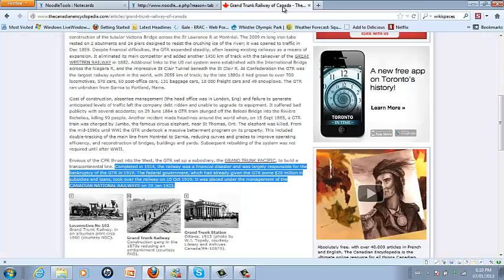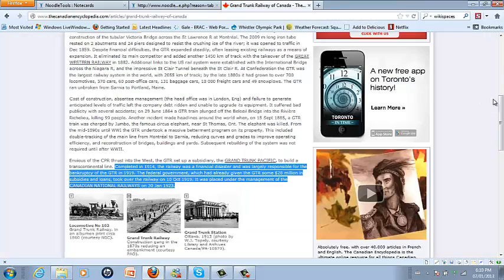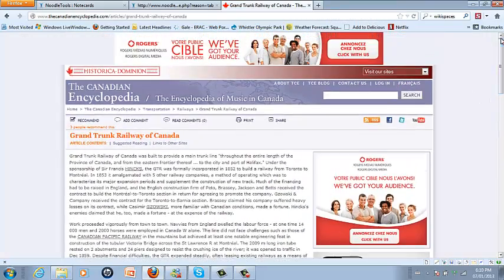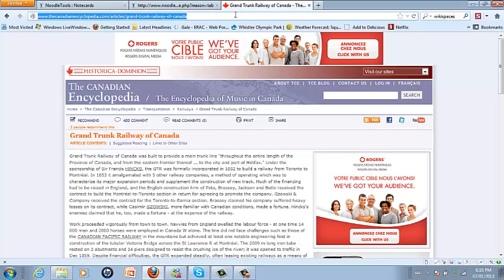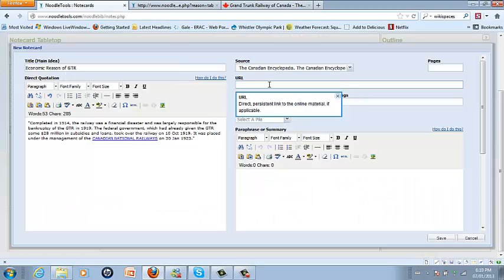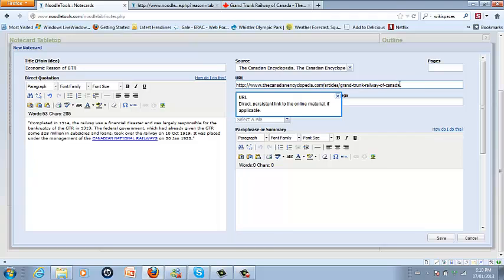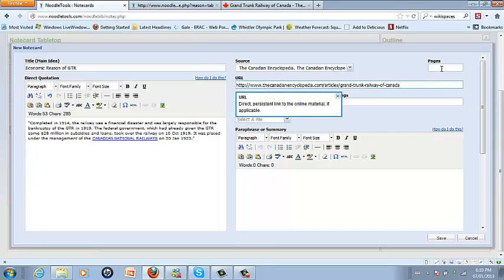I should go back and find the URL and copy that into NoodleTools, and since there is only one page for the article I'm just going to leave that blank.